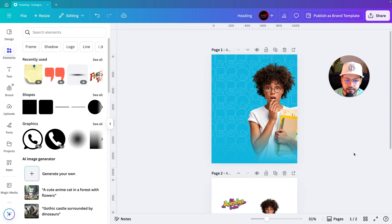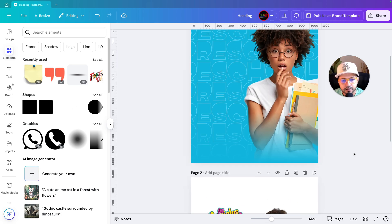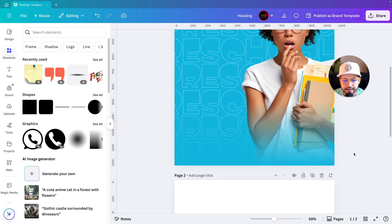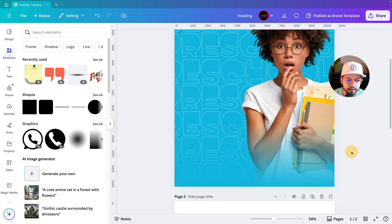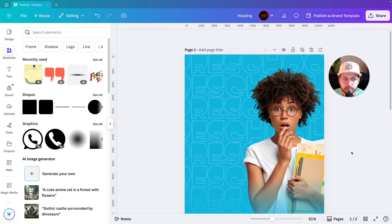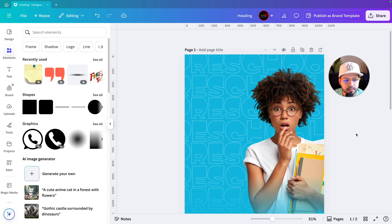We'll increase the size of the gradient element and position it at the bottom. The background is done, the image is added, and the gradient is added — it's looking good.